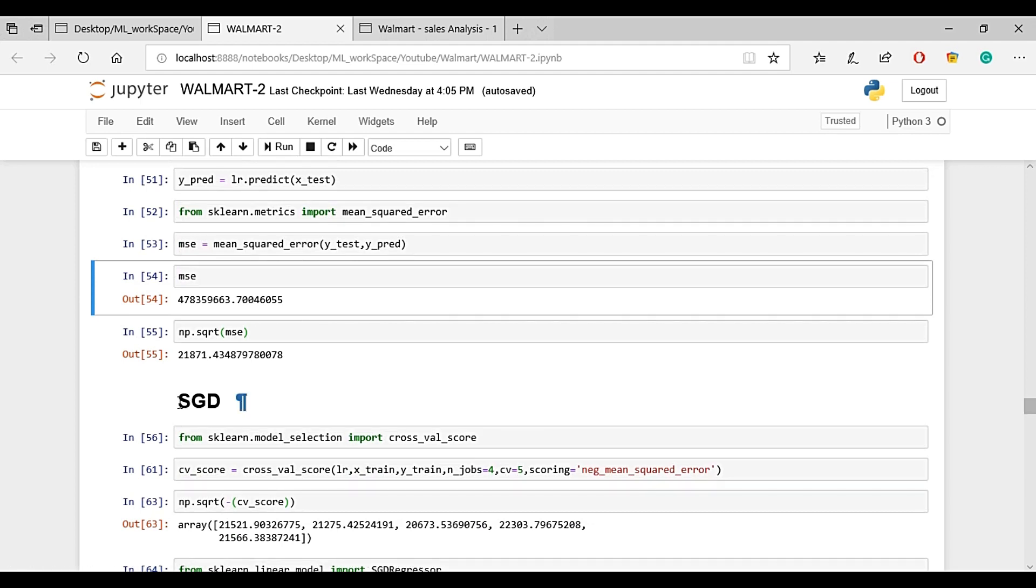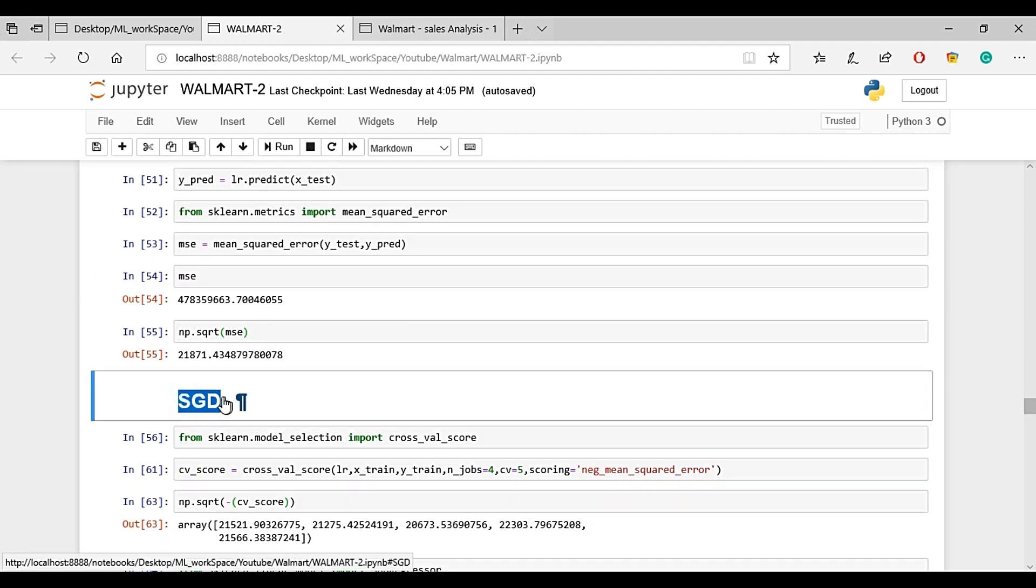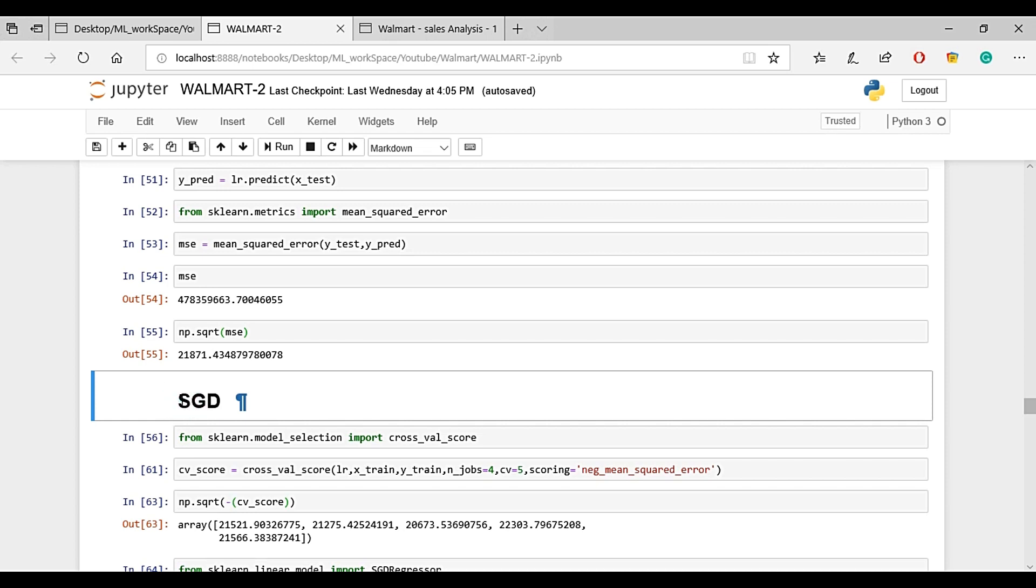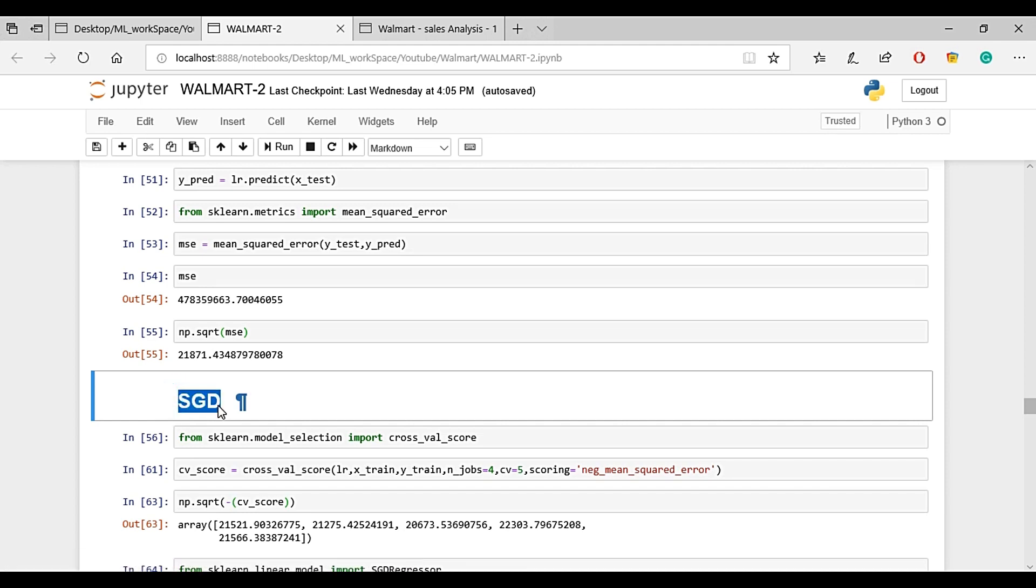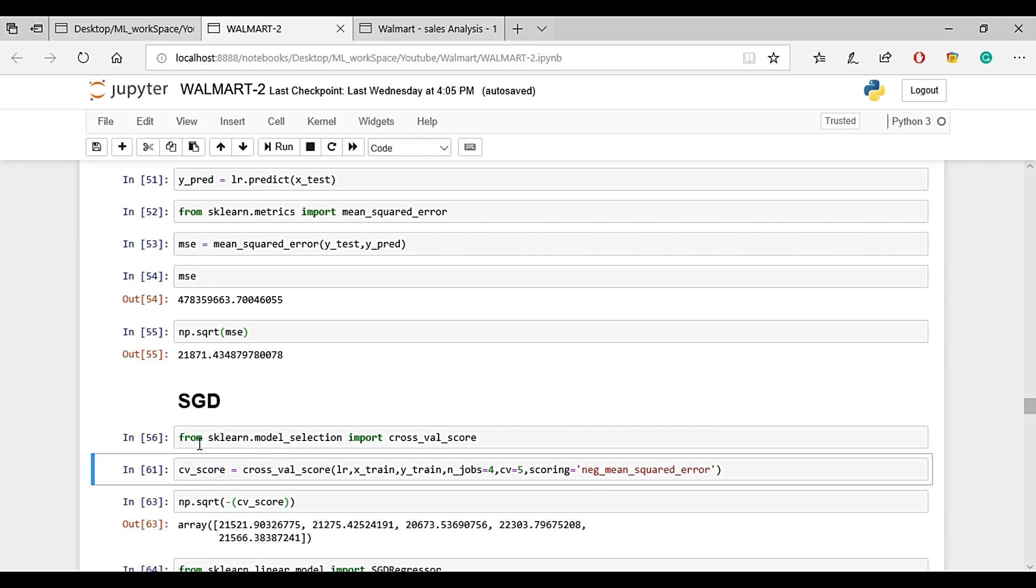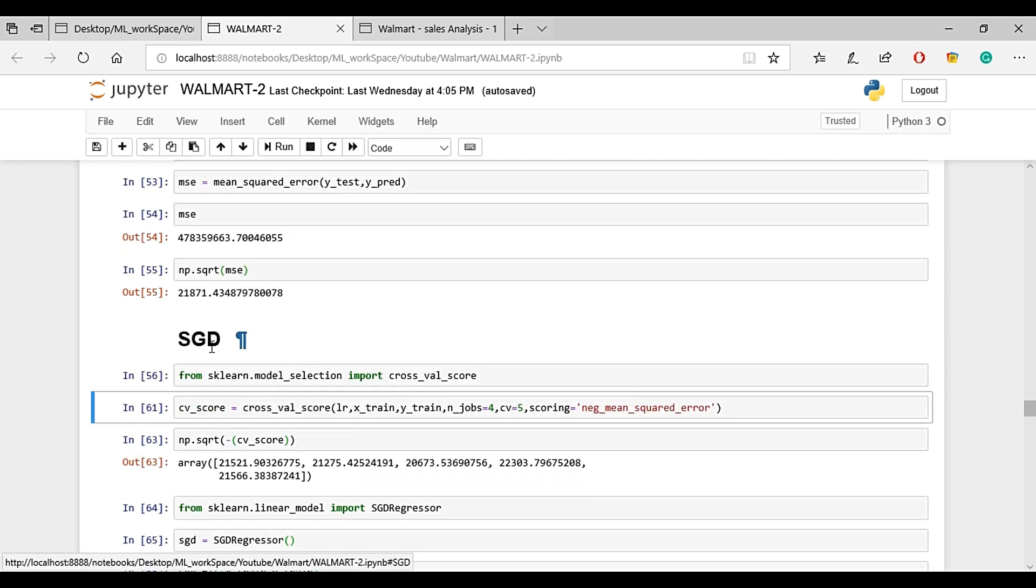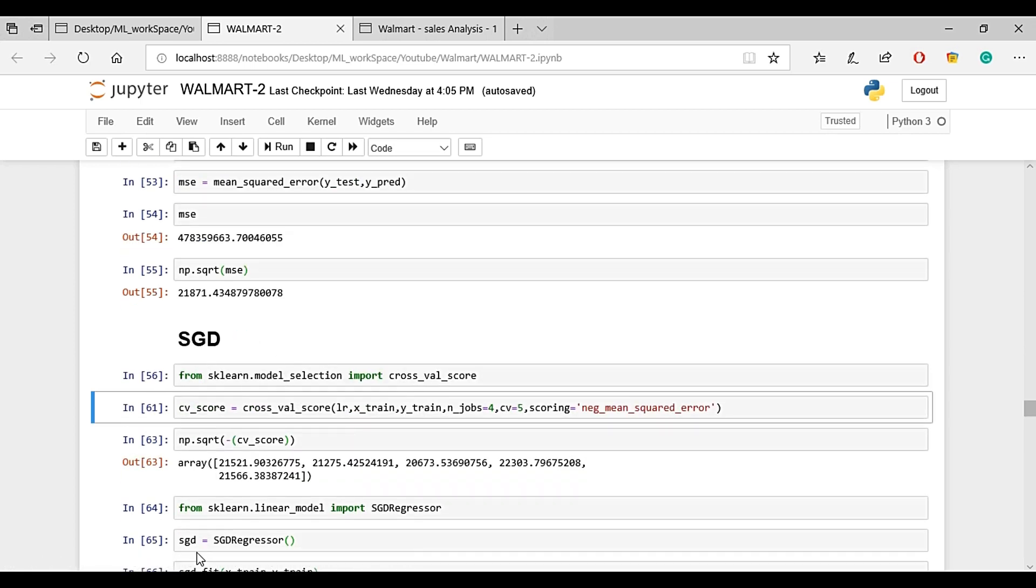Now we try SGD - Stochastic Gradient Descent. This algorithm is another form of linear regression explained in previous videos.